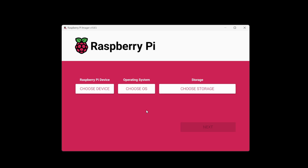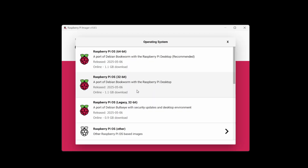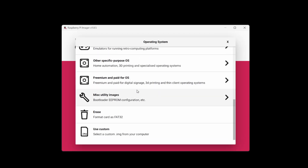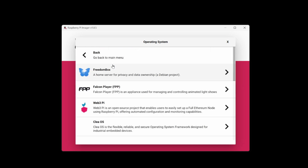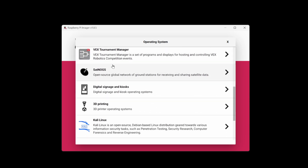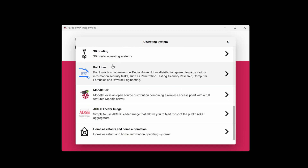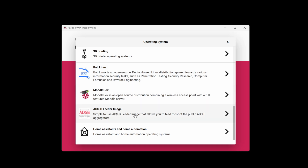Simply download and install the Raspberry Pi Imager from the Raspberry website — the link is in the description below. Now open the Imager app and click on Choose OS. Scroll down and find Other Specific Purpose OS. Scroll down again and select the ADSB feeder image, then click on the current version that is shown.